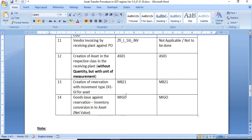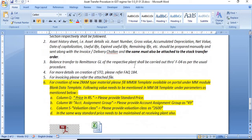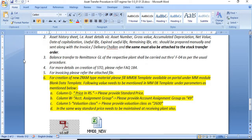Some accounting instructions apply: the corporate office asset history sheet — containing asset number, gross value, accumulated depreciation, net value, date of capitalization, useful life expired, and remaining life — should be prepared manually and shared along with the invoice/delivery challan, and must also be attached to the stock transfer order. Balance transfer to the remittance GL of the respective plants shall be carried out through F-04 as per the usual procedure. For more detail on creation of the STO, refer to FAQ 184.